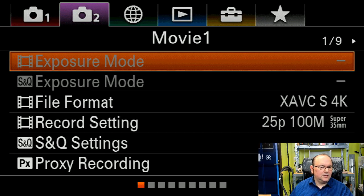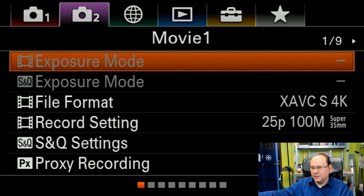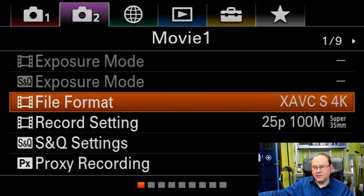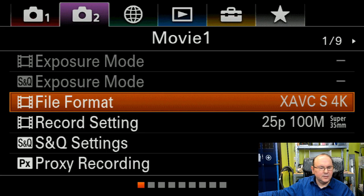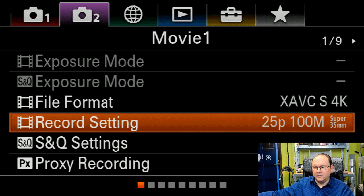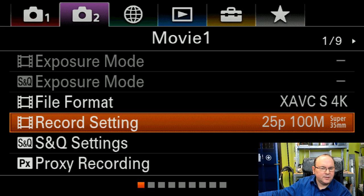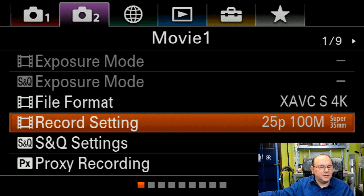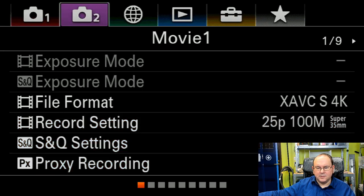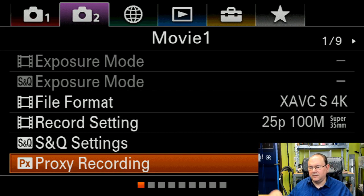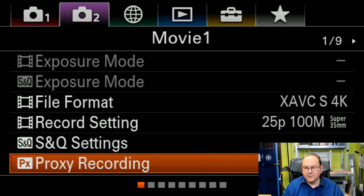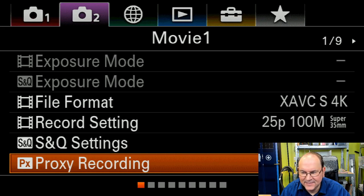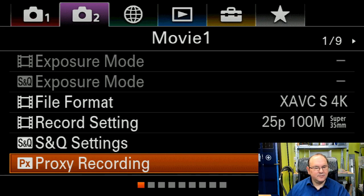And in here I adjusted the file format to XVAC S4K. And then I record in 25P 100M Super 35. And then also set proxy recording to ON which is sadly covered by my face.